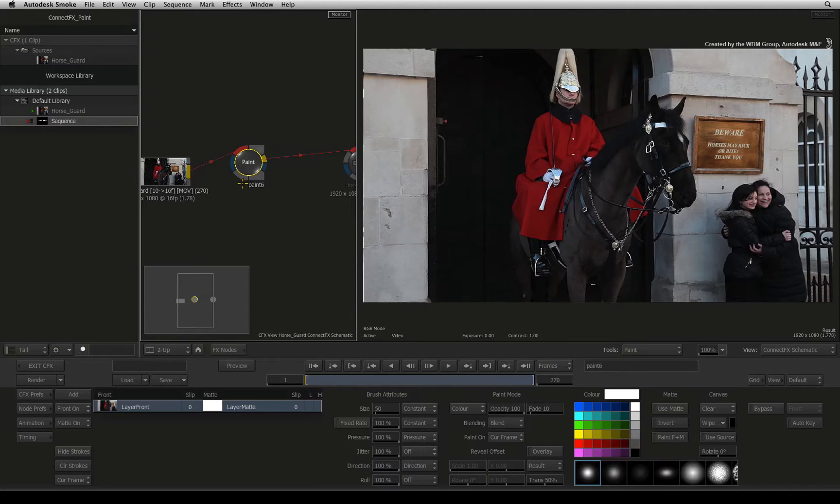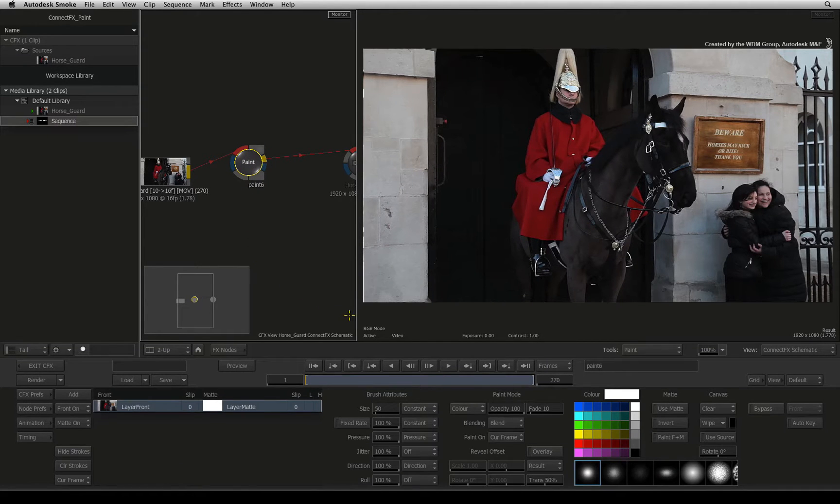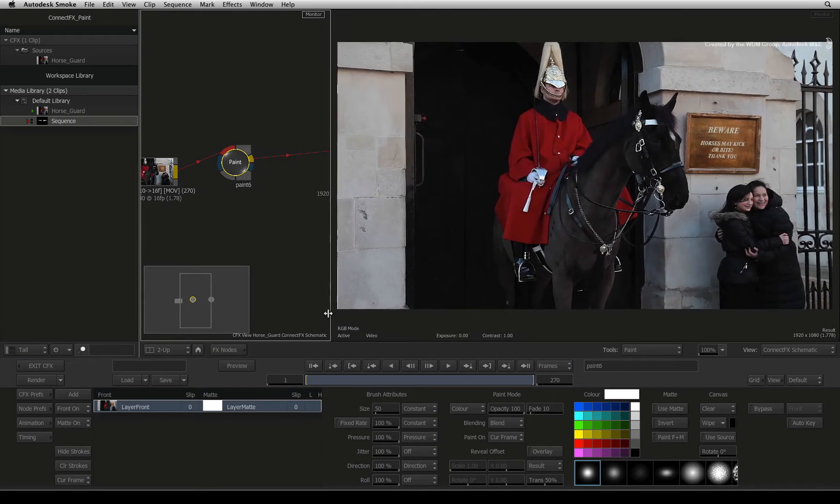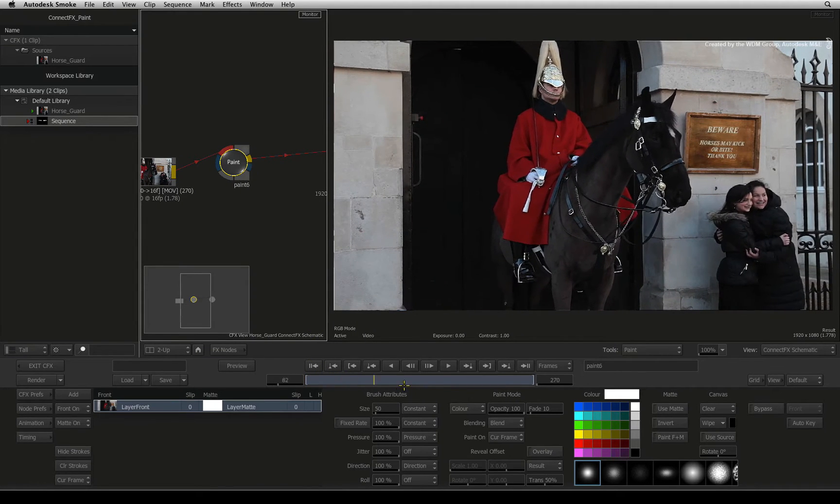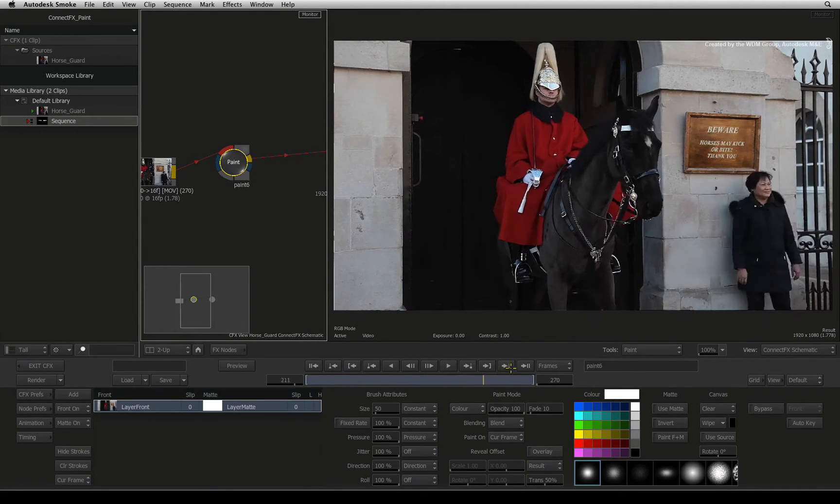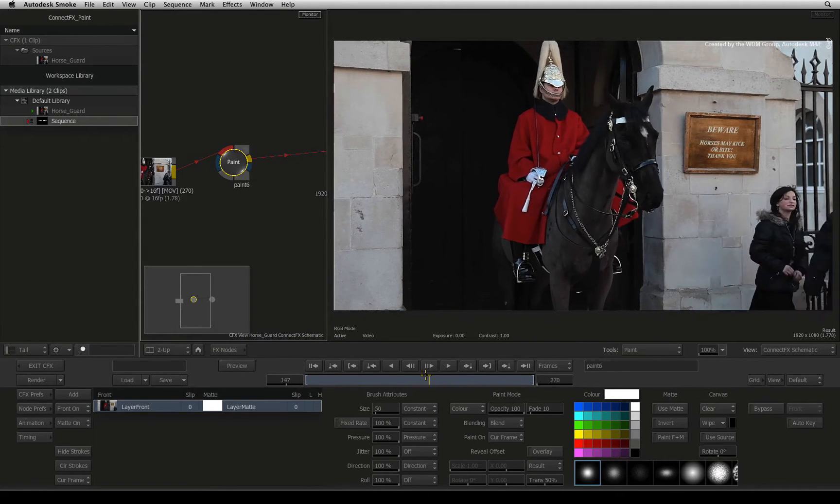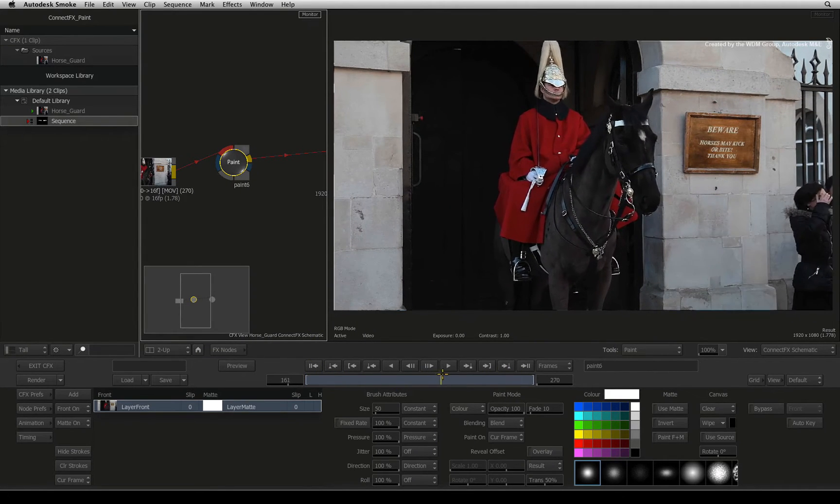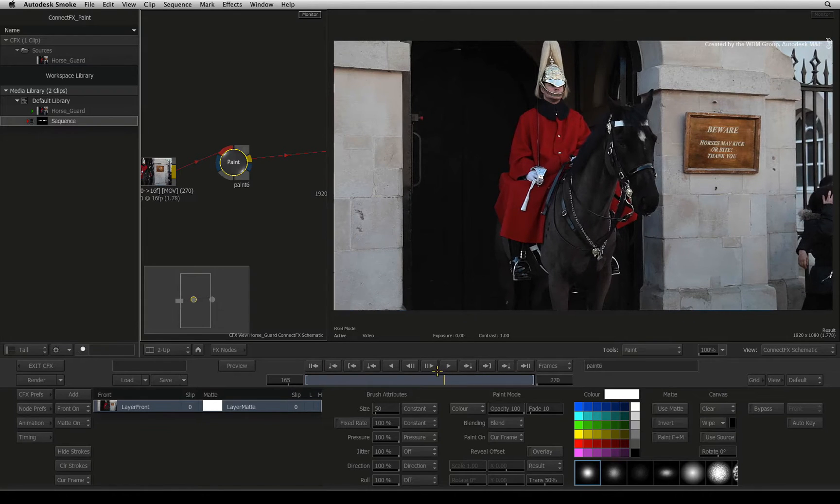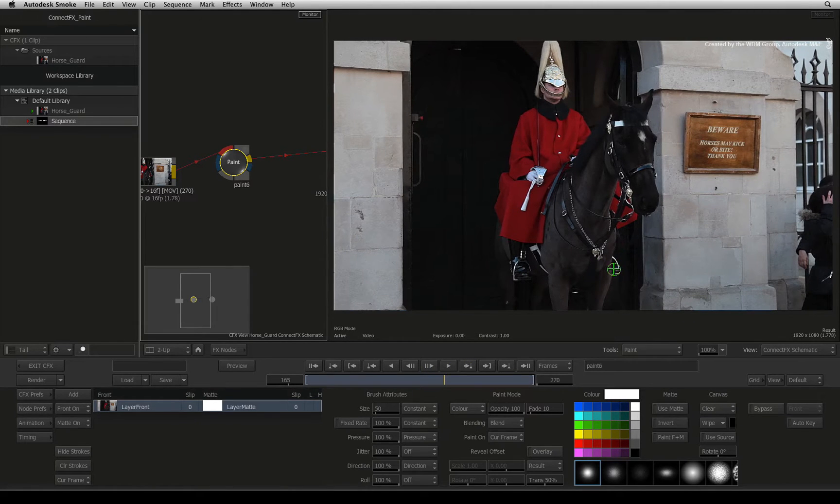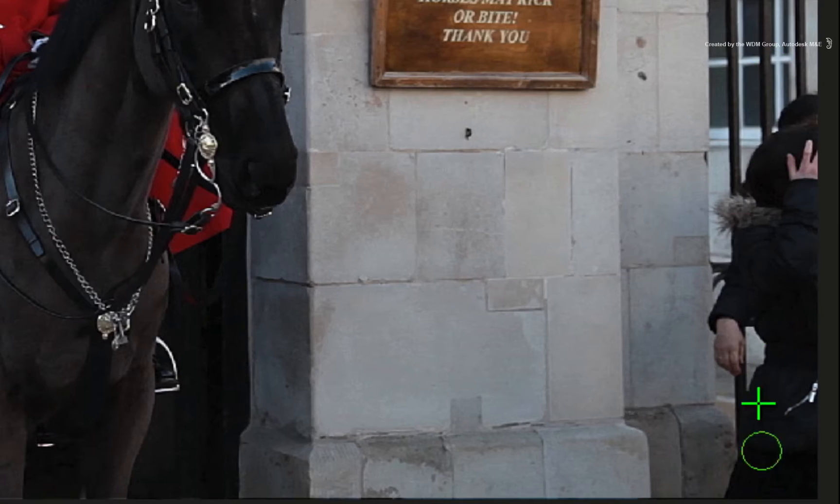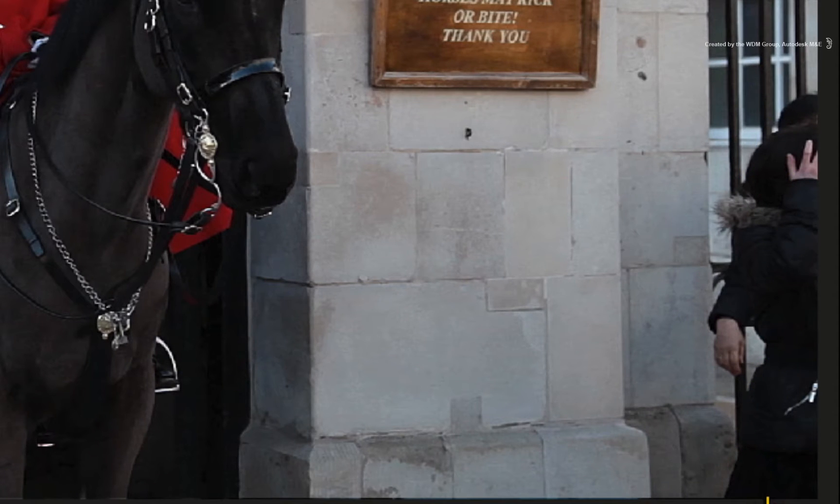Double-click on the paint node to bring up the controls. Scrolling through the time-bar, we need to find the cleanest frame without any tourists. Frame 165 seems to be a good point with only a tiny bit of the tourist visible on the screen.